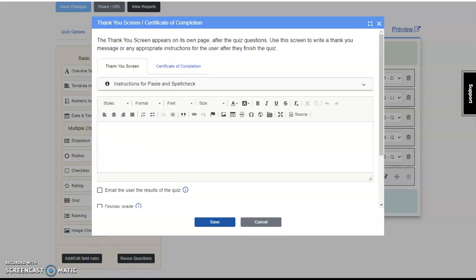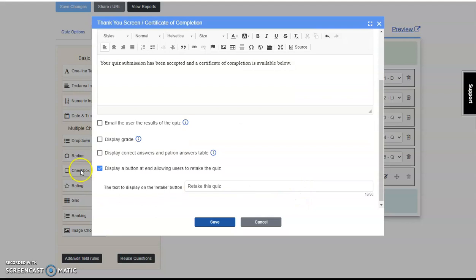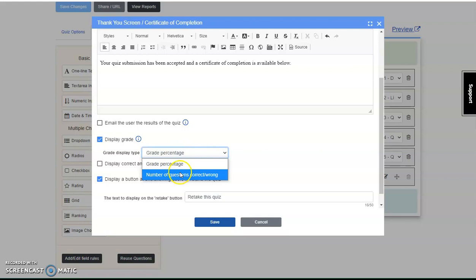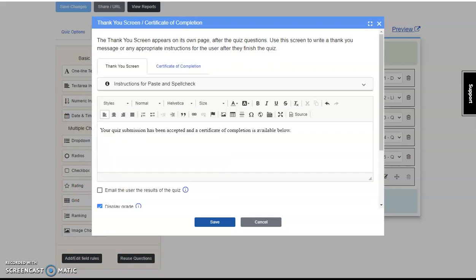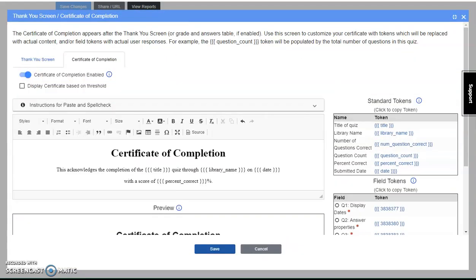I'm going to enter a simple Thank You statement, select the option to display their grade, number of questions, and keep the button so they can retake the quiz. Next, we'll develop our certificate. Click Certificate of Completion and enable the function.